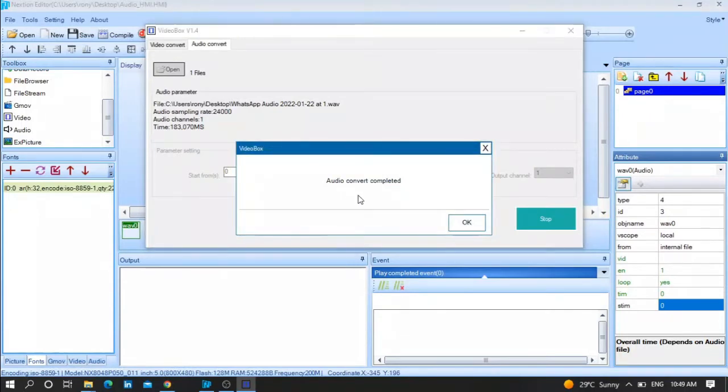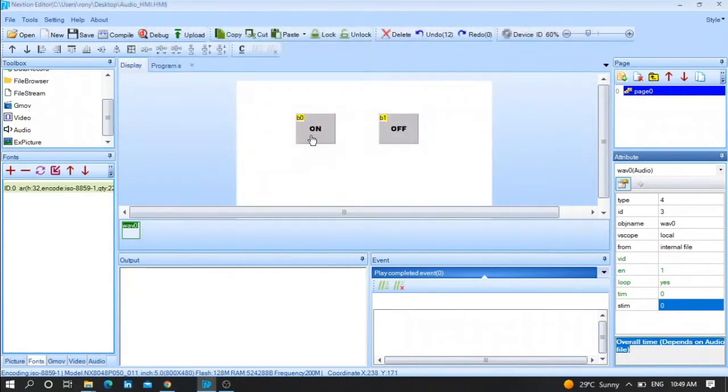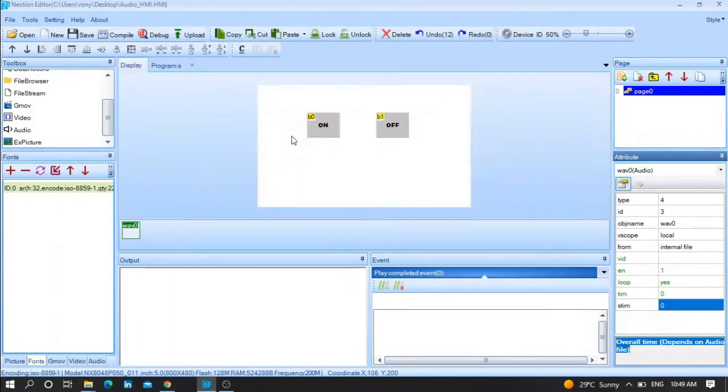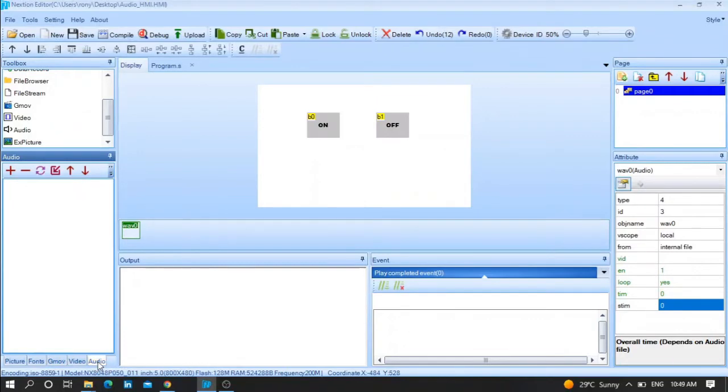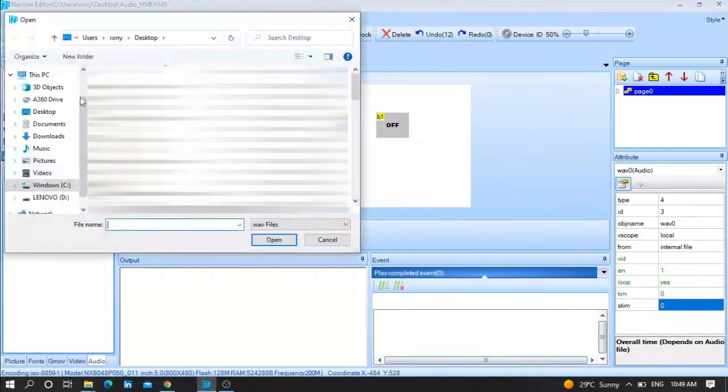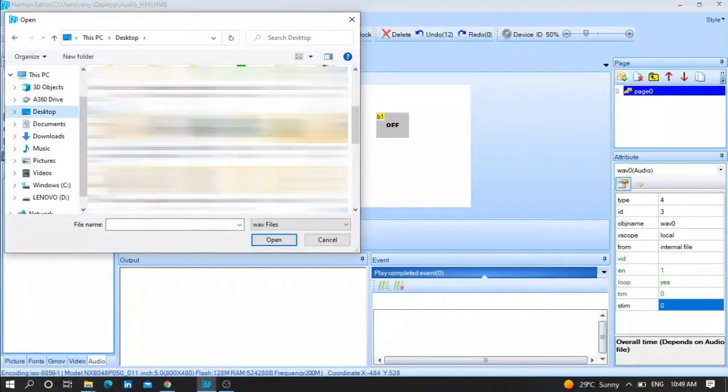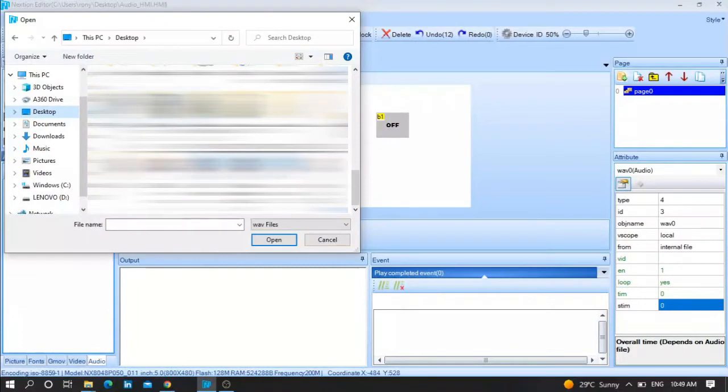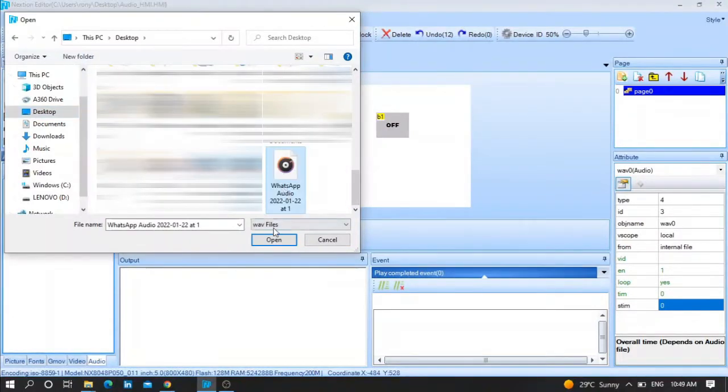After that, go to your Nextion HMI home screen and press on Audio here. As you can see, Picture, Font, Video. Press on Audio and Plus, and go to where you paste your file and press on it. For example, this one, and Open.